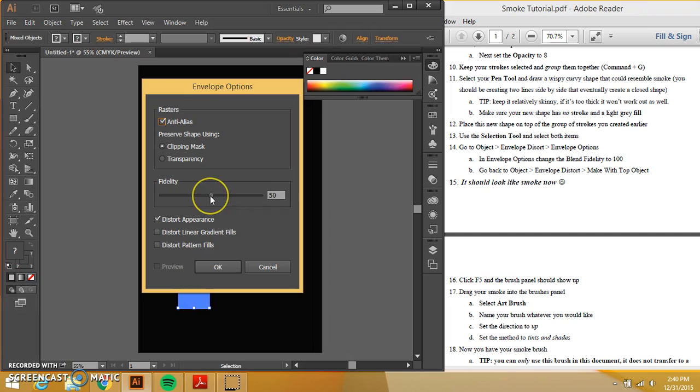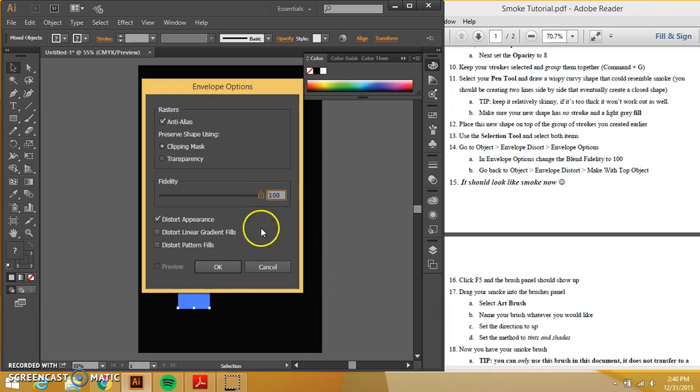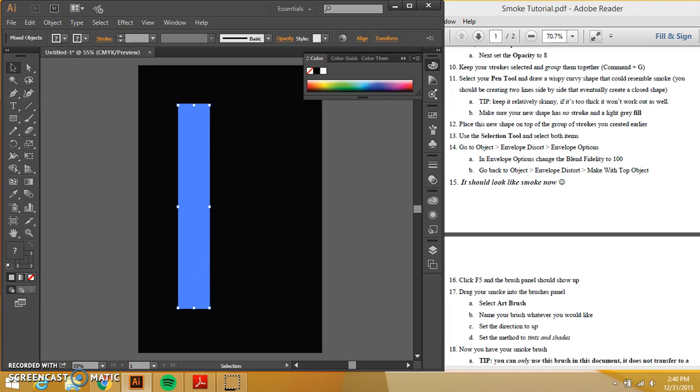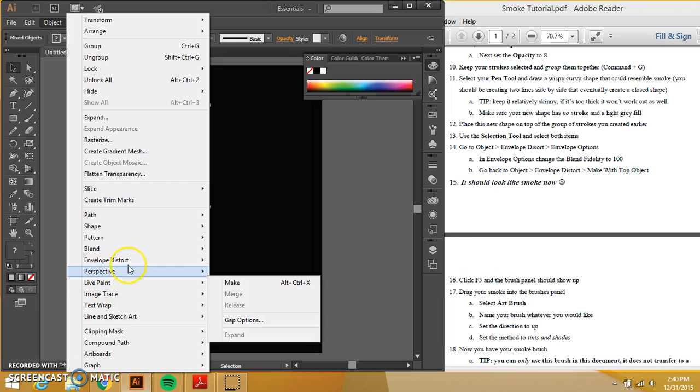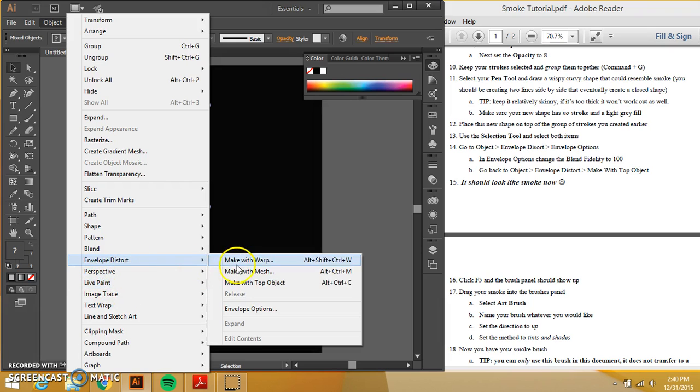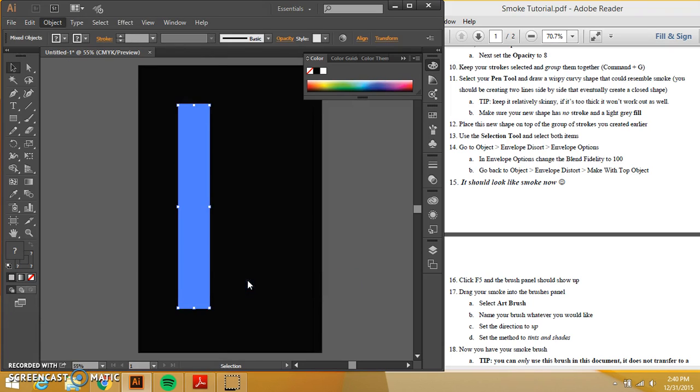I want to go to envelope distort and I want to go to envelope options. My fidelity, my blend fidelity should be set to 100. I'm going to press okay. I also want to go to back here, object, envelope distort, and I want to say make with top object.